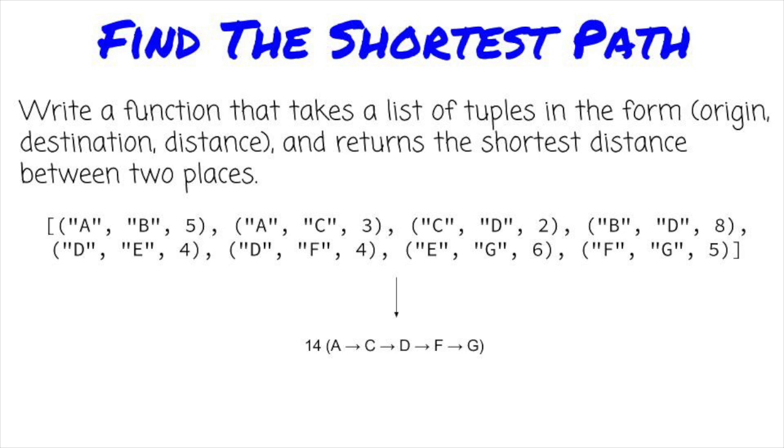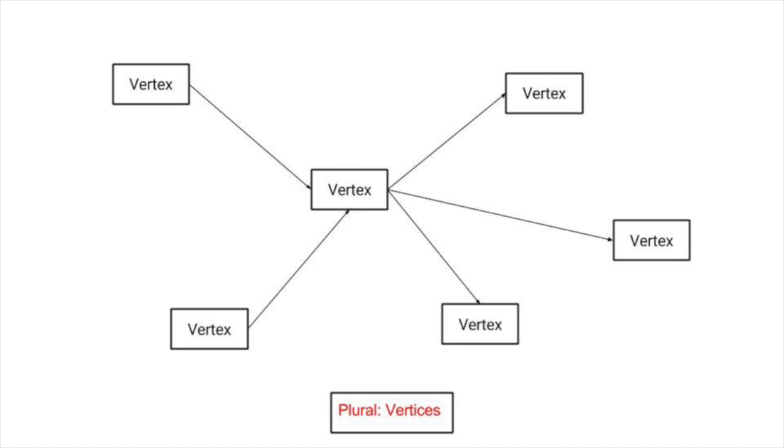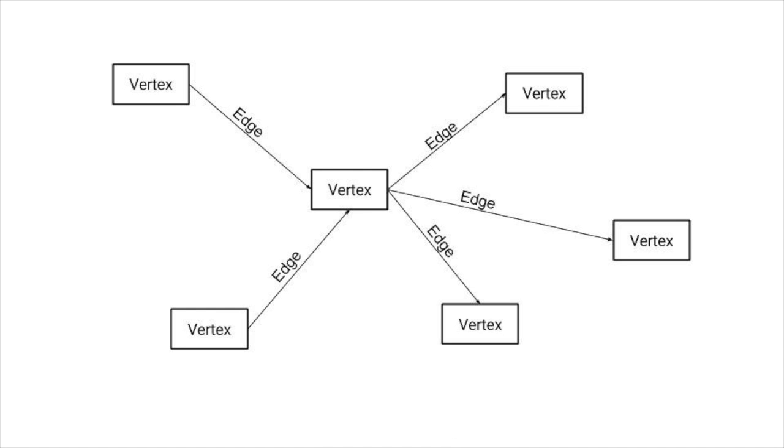Let's start by describing what a graph is. I think of a graph as a group of things that have connections between them. In graph language, the things are called vertices, and the connections are called edges. Any time you have pairs of things that are connected somehow, graphs should come to mind.